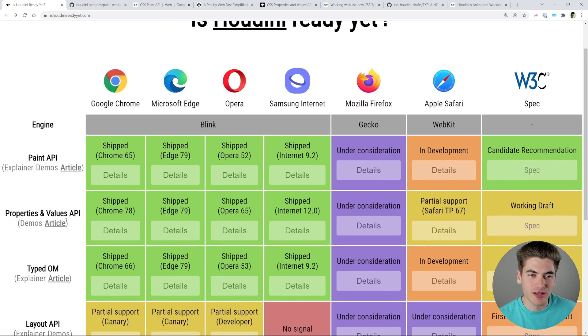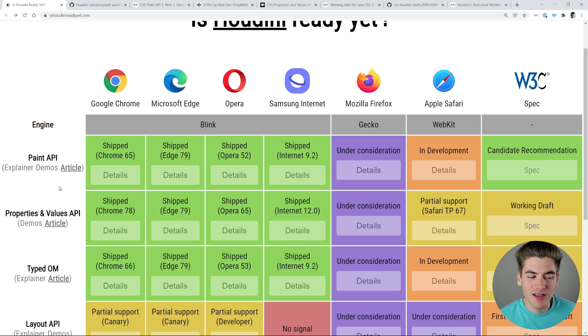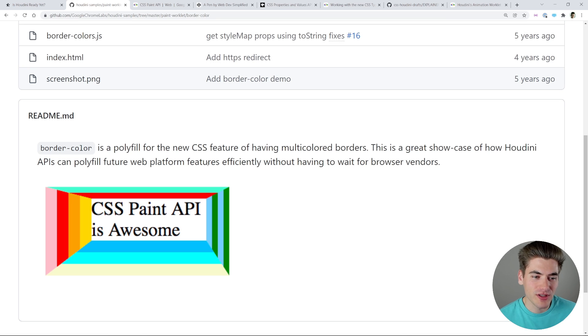The two best and most important things in Houdini are the Paint API and the Properties and Values API. These are already implemented in Chromium-based browsers and coming soon in Firefox and Safari, so it's something we can already start working with. In this video I want to do a quick primer on all these different topics in Houdini so you know what to expect and why it's going to be such a game changer.